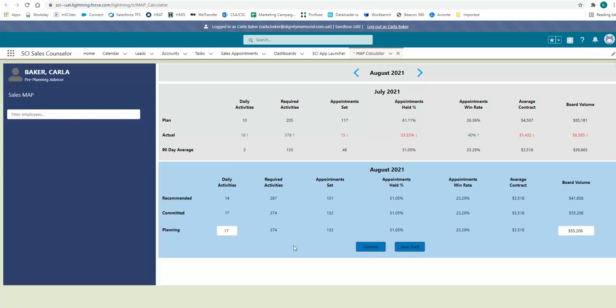If you do not commit to a plan by the 10th of the calendar month, the recommended plan will be committed automatically for you.